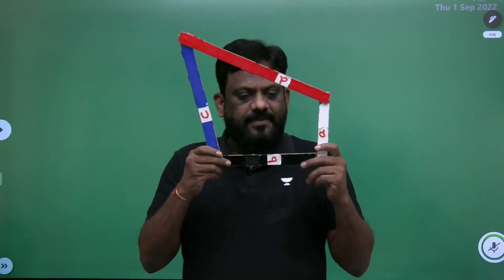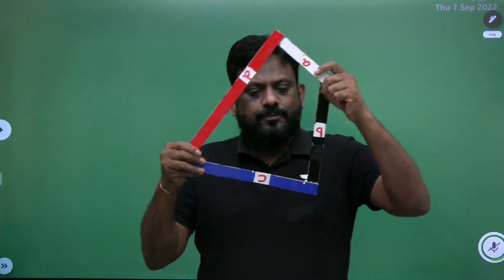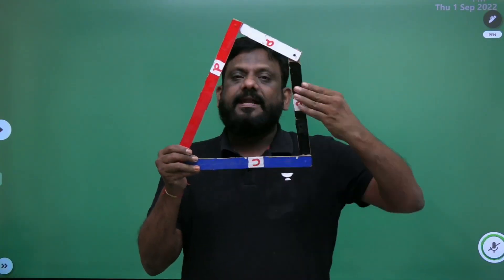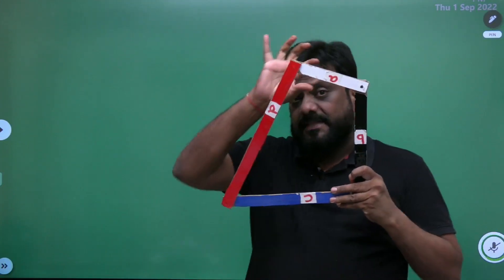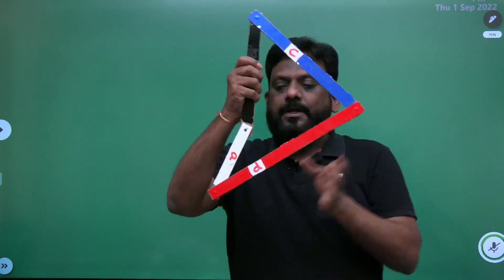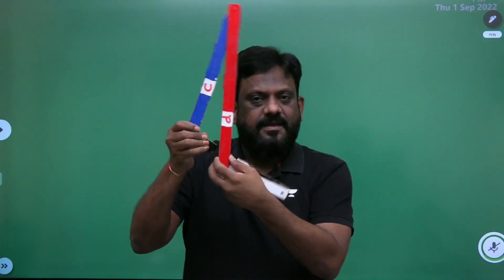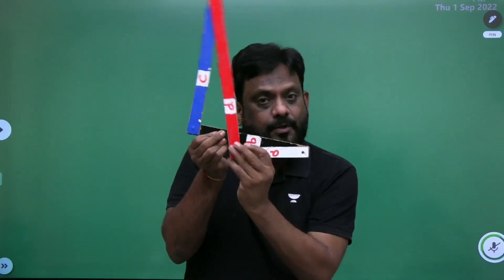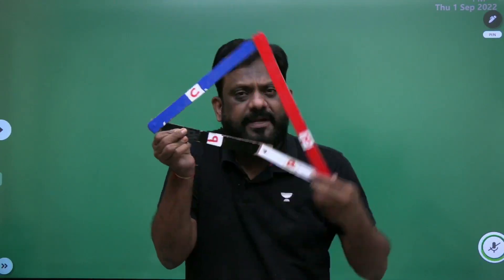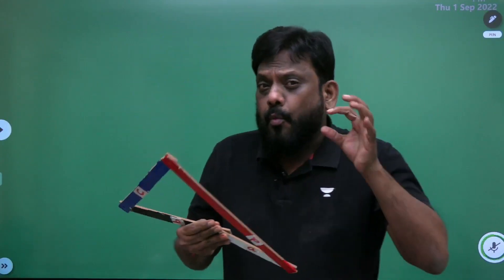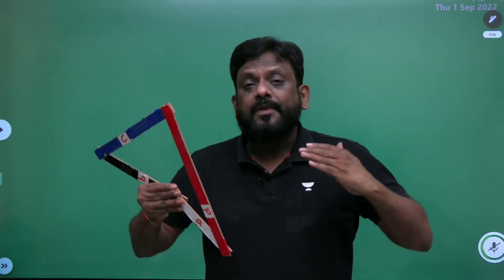Let us take a four-bar chain. This is a four-bar chain. Let us assume this to be link A, link B, link C, and link D. Now just focus on the white link. This white link is completely rotating — observe clearly, this white link is completely rotating.